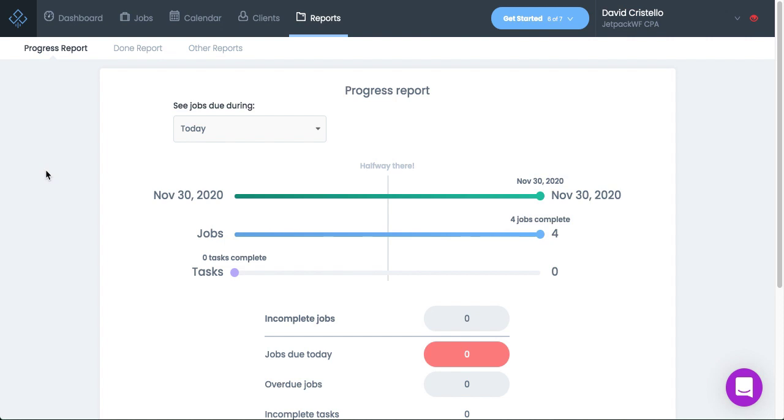Hey everybody, David Costello here, founder and CEO of Jetpack Workflow. Today I'm really excited to release a brand new feature inside of Jetpack Workflow.